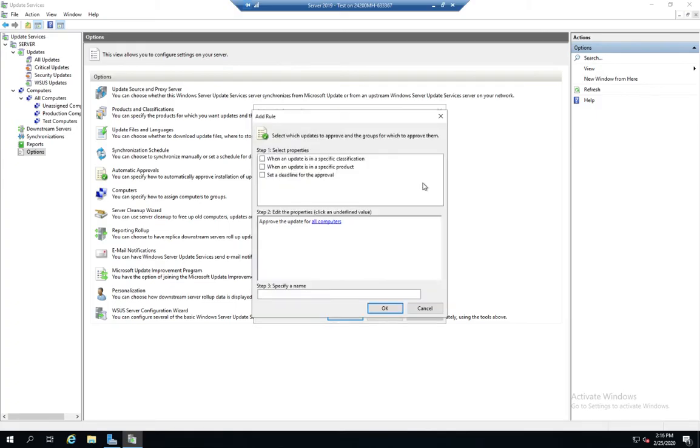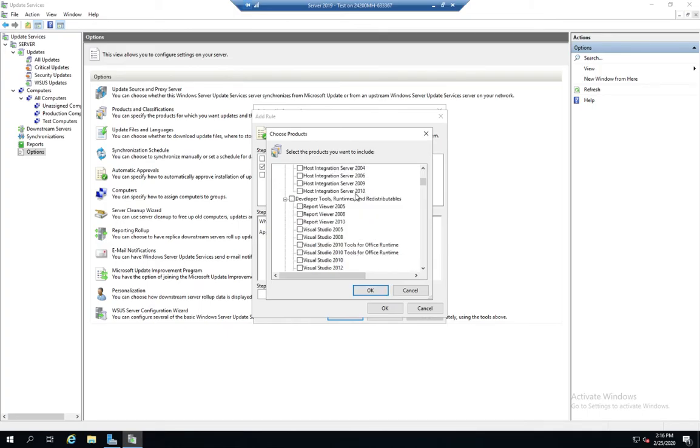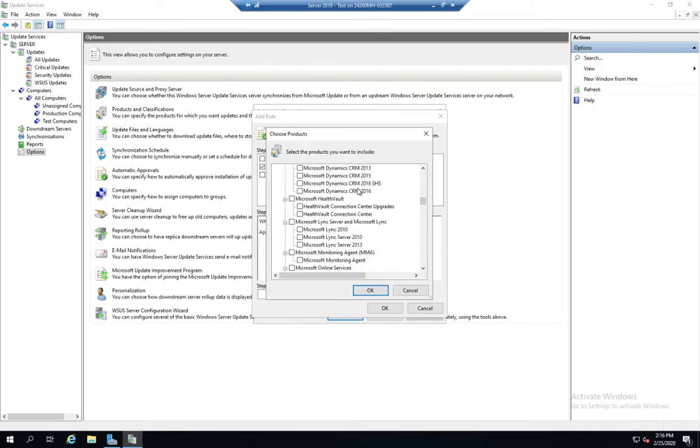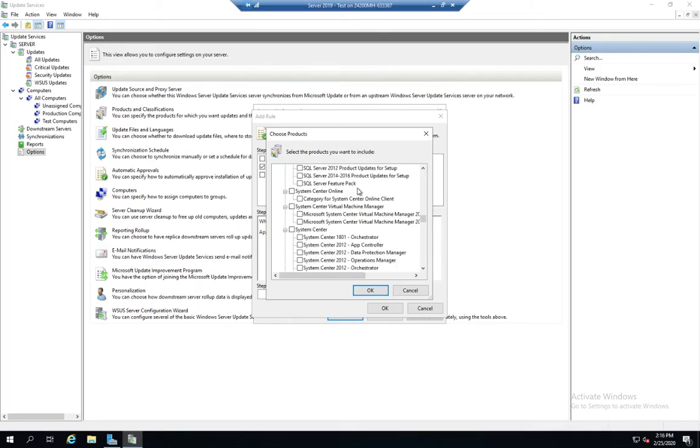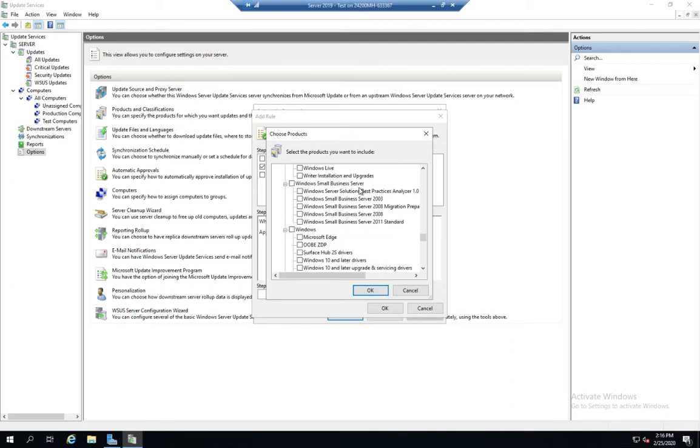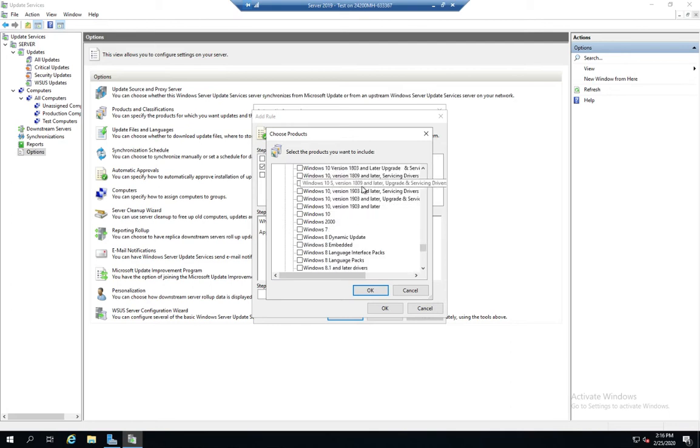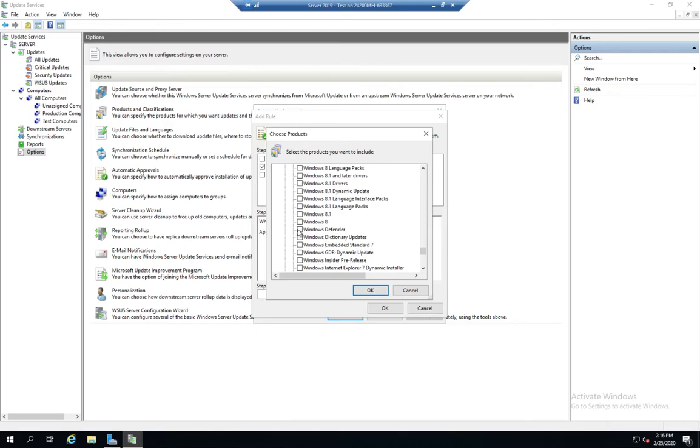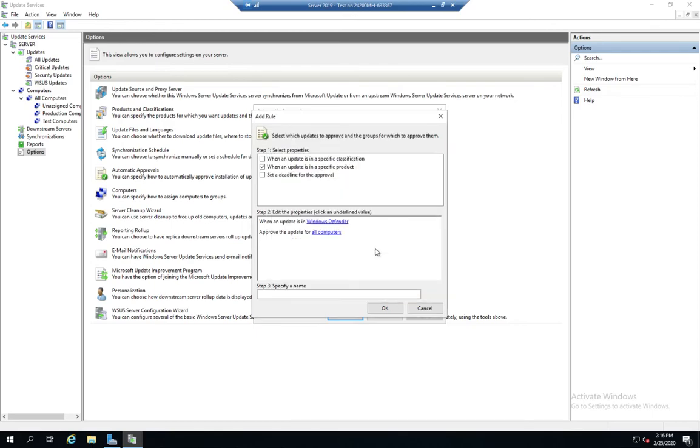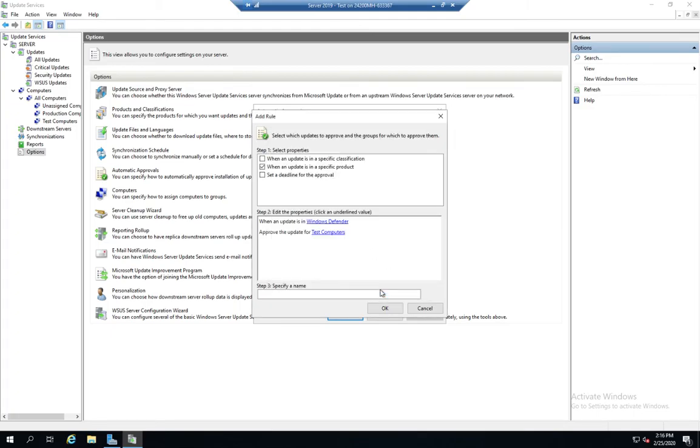I'm going to say when an update is in a specific product. And we can select the product that we want by clicking on this here. And I'm going to uncheck all of them. I'm going to scroll down and I'm going to find a Windows Defender update. It's down here somewhere, Windows Defender. When an update is in Windows Defender, let's go ahead and approve it for, we'll do this kind of randomly here, for test computers. So my test computers are automatically going to get that.